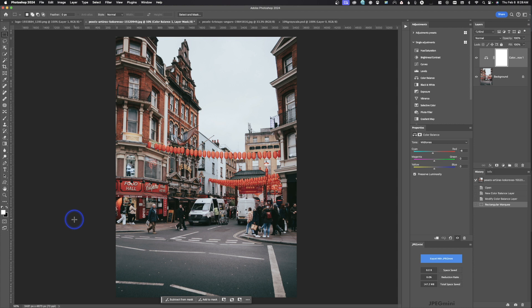First things first: when you're toning your images, do not crop until after this first saving step. After you're done toning, you should always save first. A lot of times we're using layers — multiple layers on an image — and we want to keep those in case we want to go back and adjust them. So we're going to save these first files as a PSD.